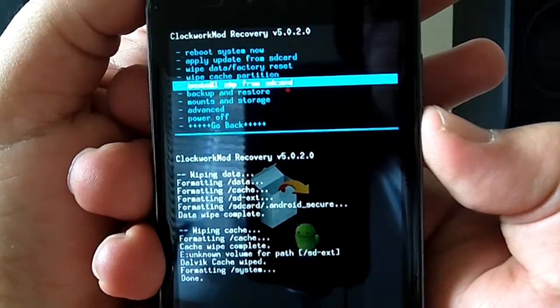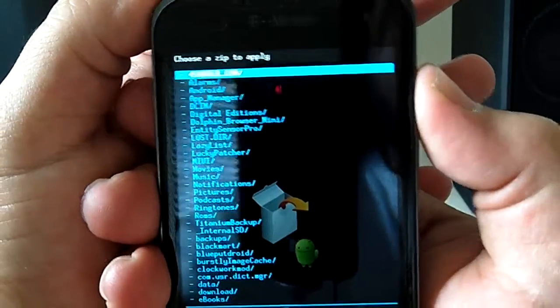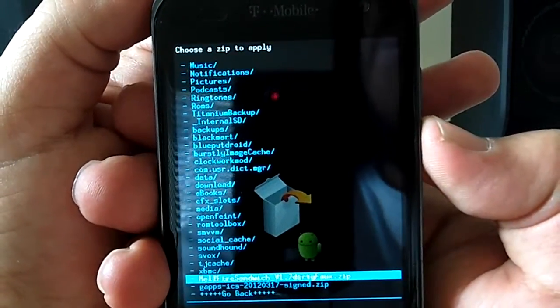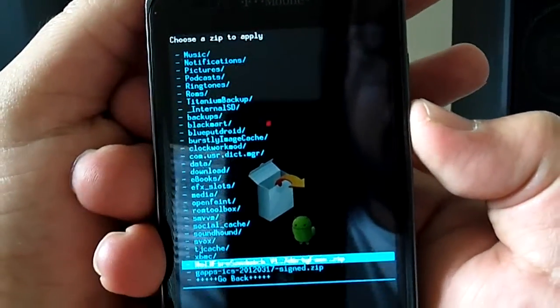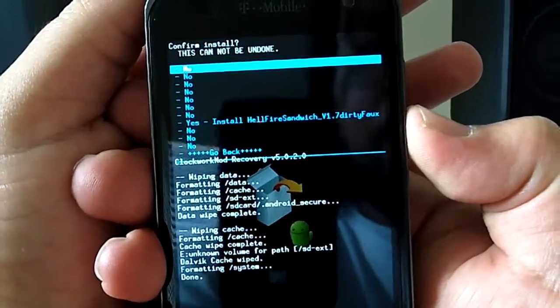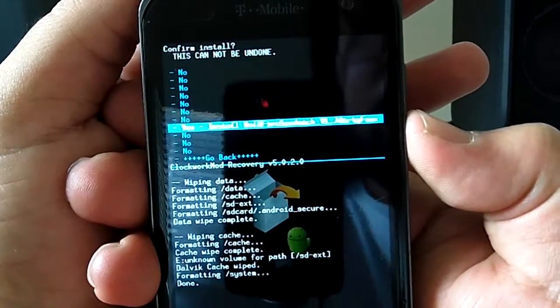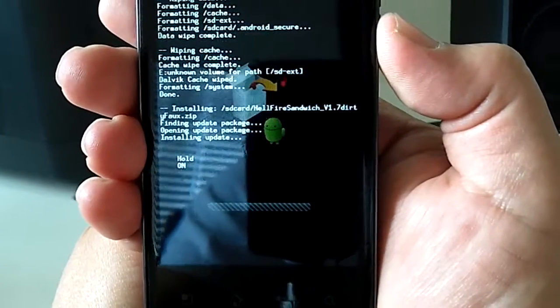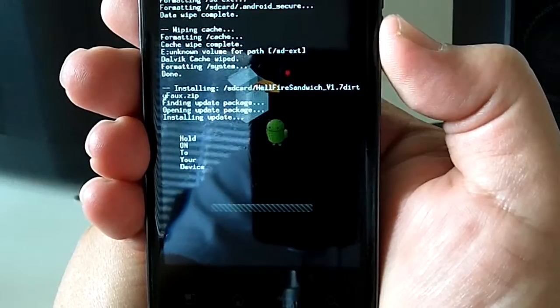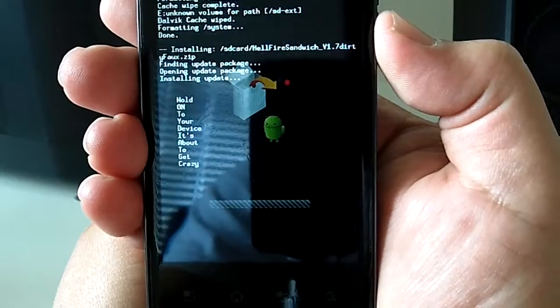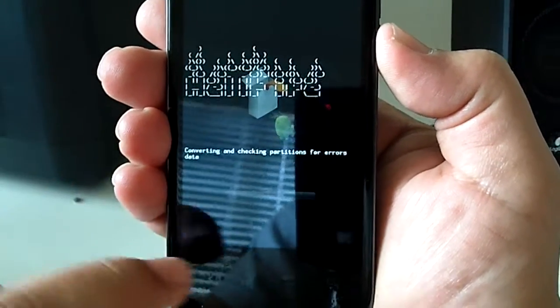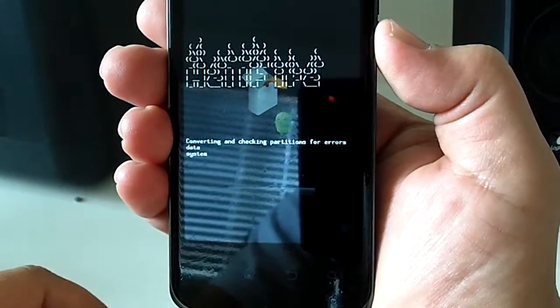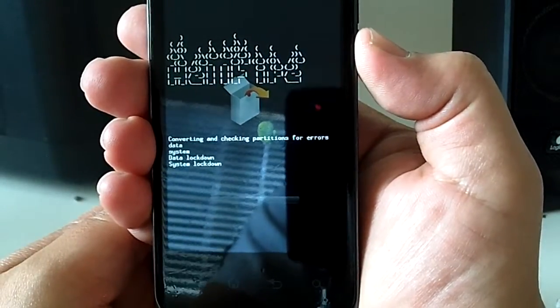Install Zip from SD Card. Choose Zip from SD Card. For the video, I just put it on the root of the external SD card. But you can put it pretty much wherever you want. I normally keep it up here in this ROMs folder. In this case, it'll be Hellfire Sandwich, 1.7 Dirty. Click on that. Click Yes, install. Now, the Hellfire Sandwich double flash bug has been taken care of. So 1.7, you won't need to double flash it. But just in case, pay attention to how long this takes. Once it gets through the macro here, if you see this bar just kind of jump across and get done in a couple of seconds, you're going to want to flash it a second time. In this case, it's taking longer, so it's going to be an okay flash.